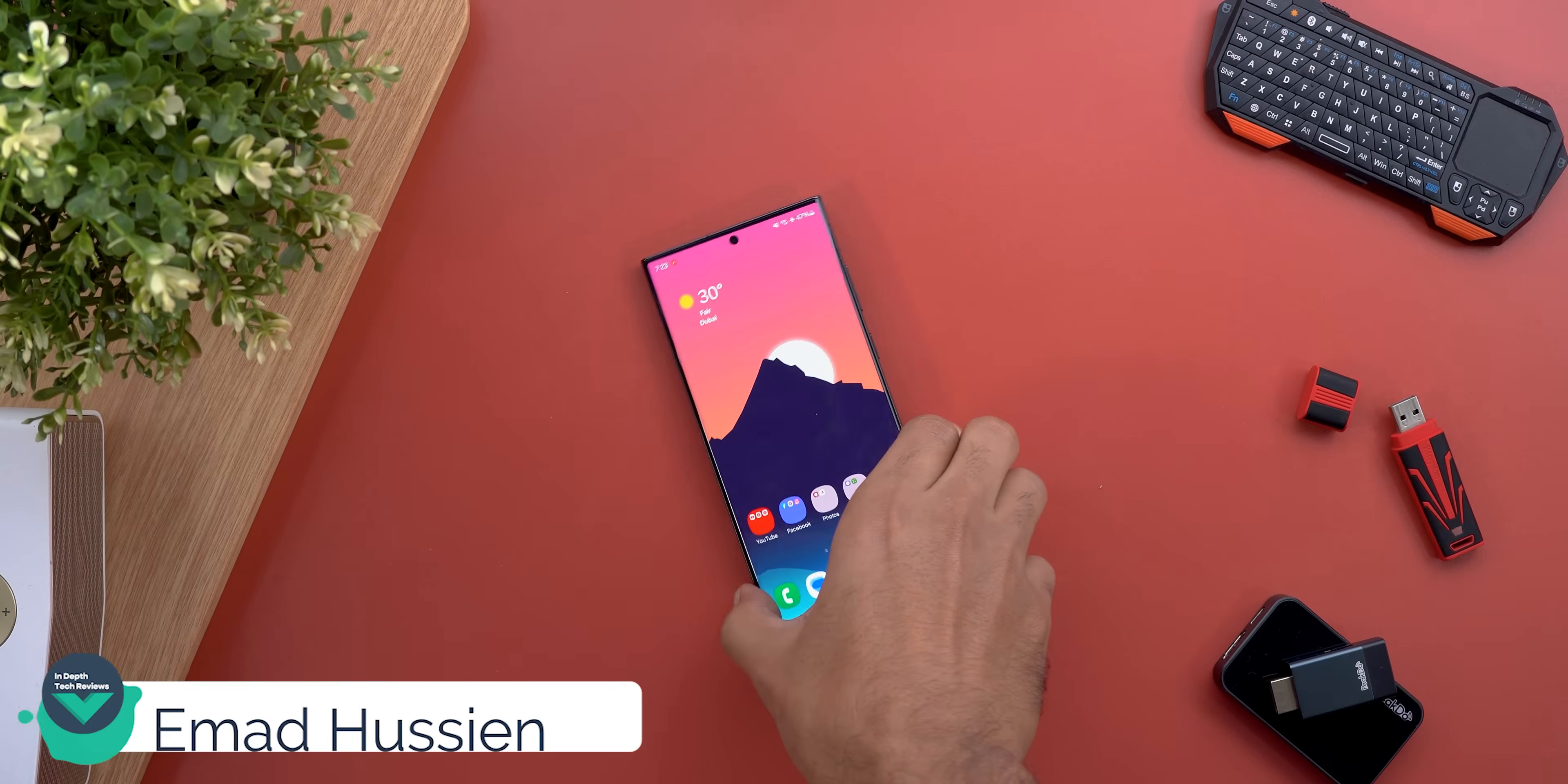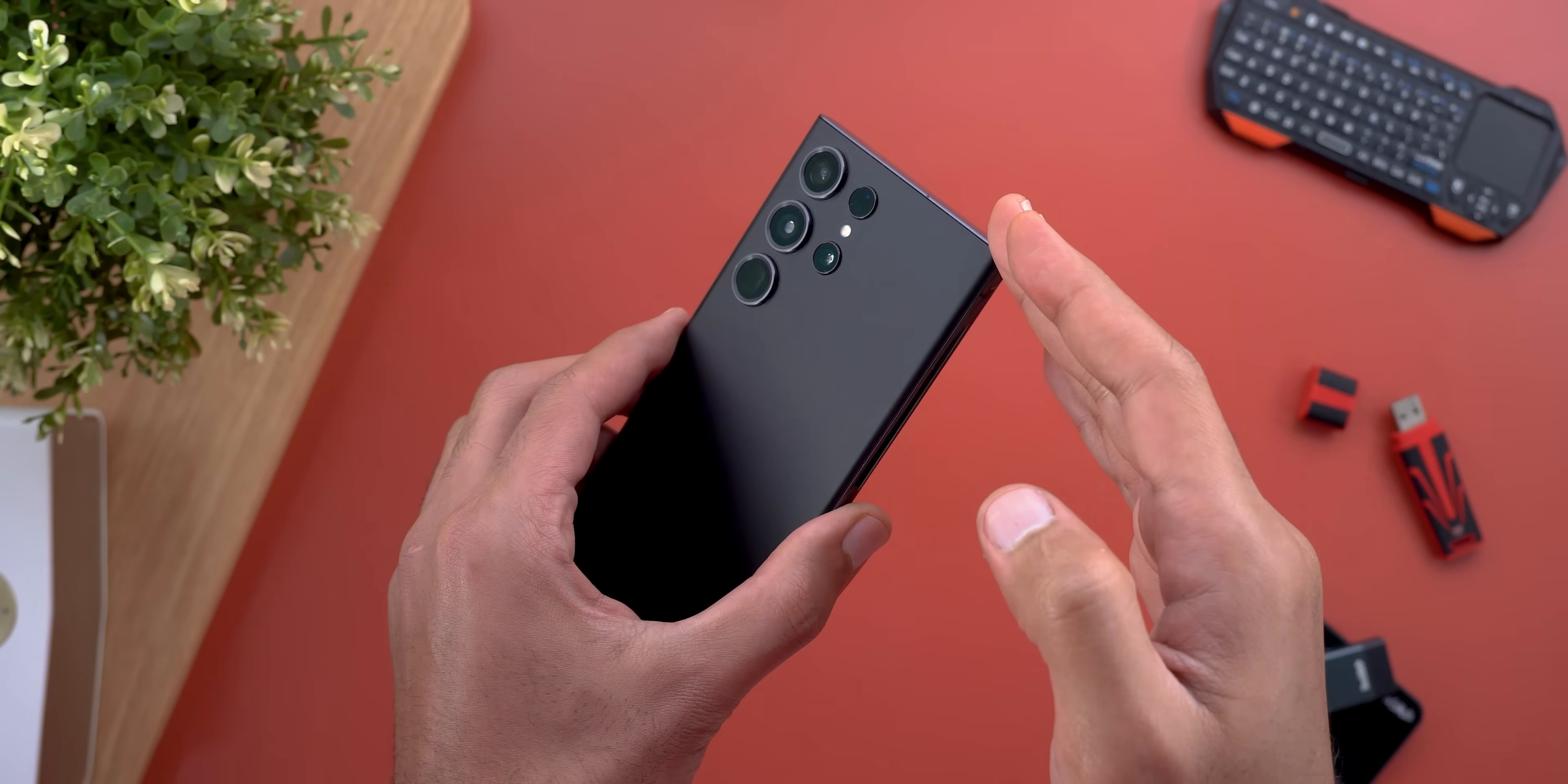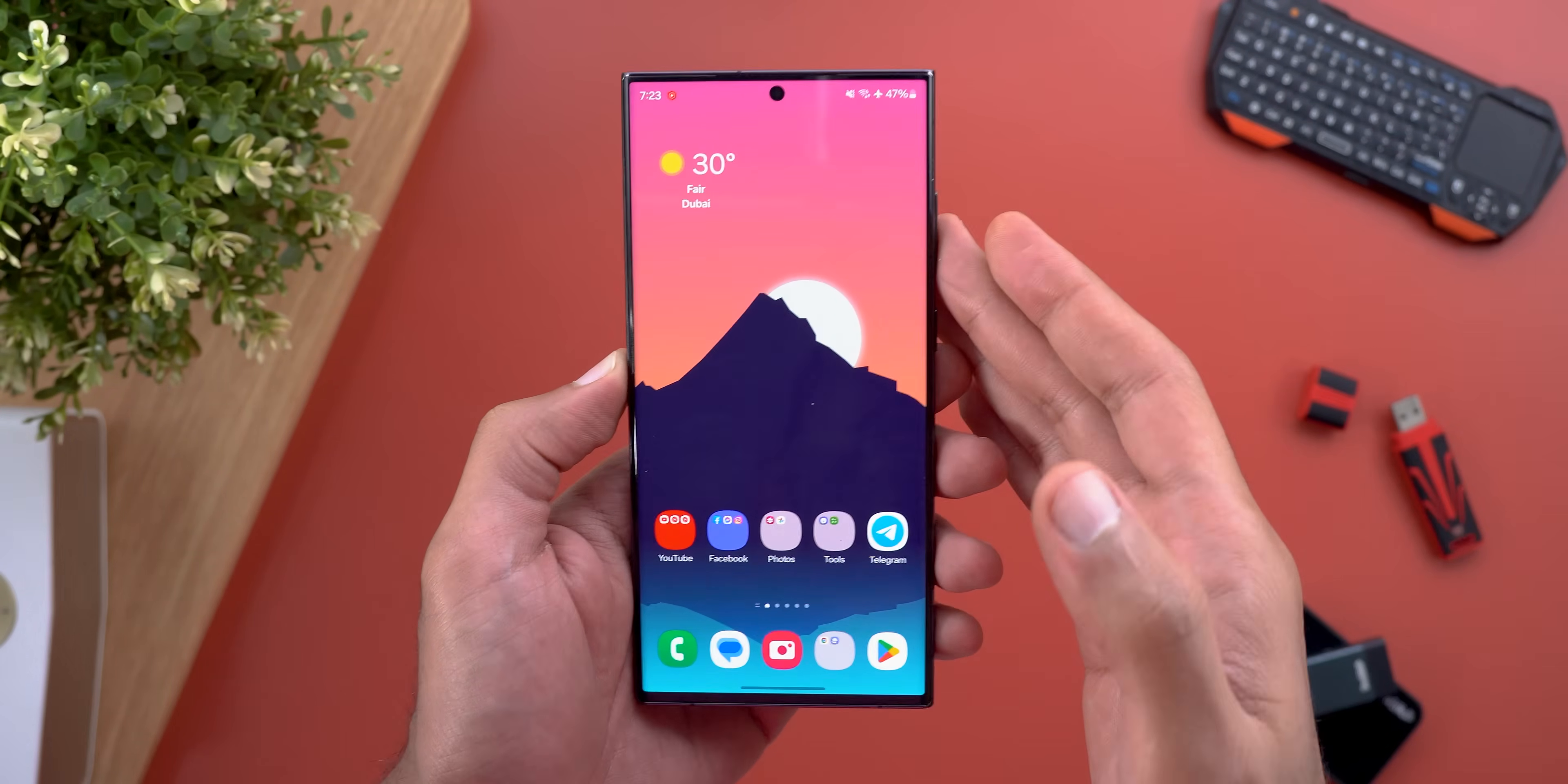Hello everyone and welcome to the channel. In today's video I'm going to show you how to install One UI 6 Beta 1 on your S23 Ultra if you are not in one of the beta program supported countries. So without further ado, let's jump in.